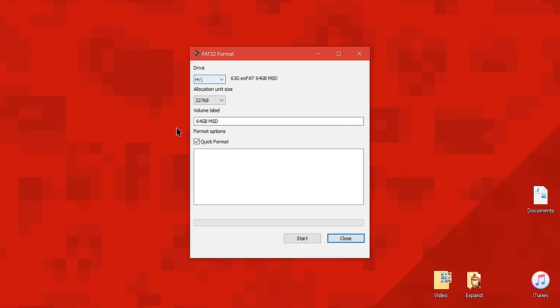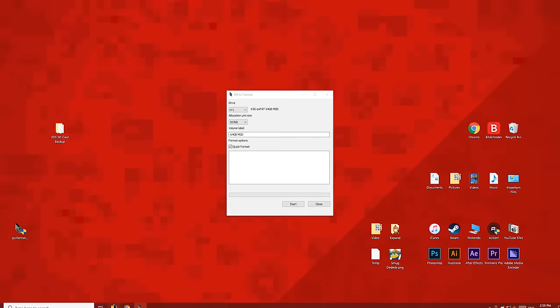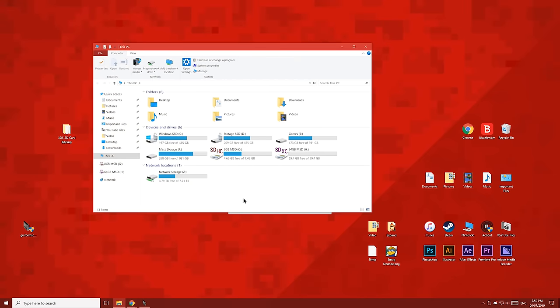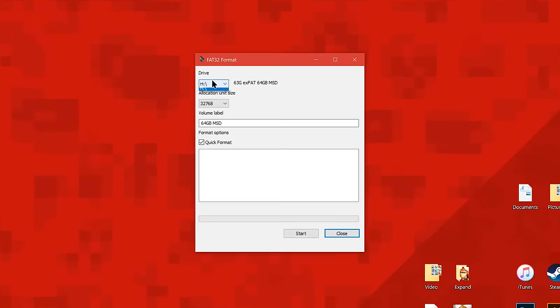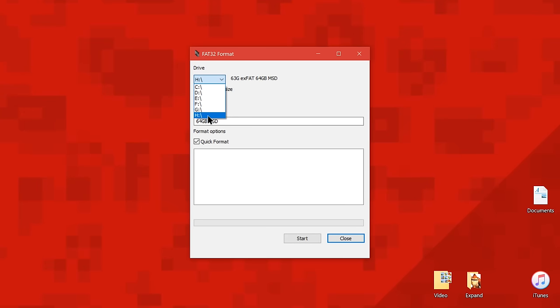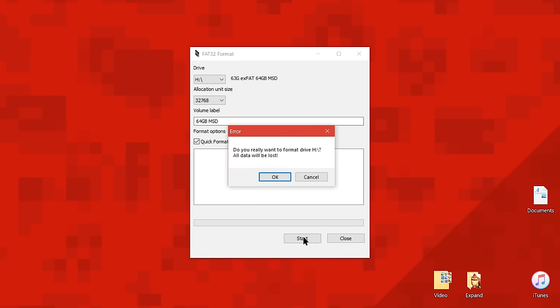In the drive drop down menu, choose the drive letter which matches the SD card you want to use on your 3DS. Once you've chosen your high capacity SD card, click the start button to format the drive. Then click OK to acknowledge that all data on the card will be erased.